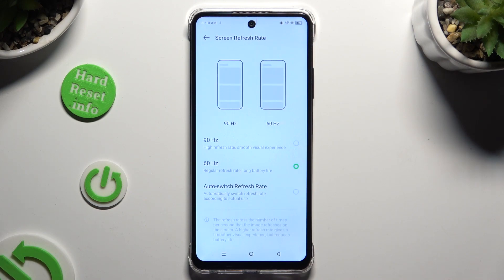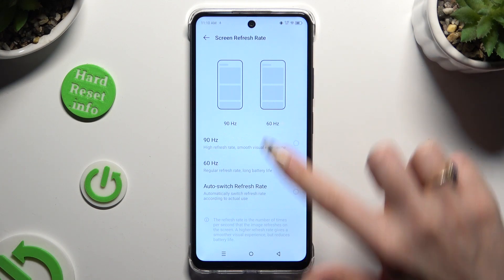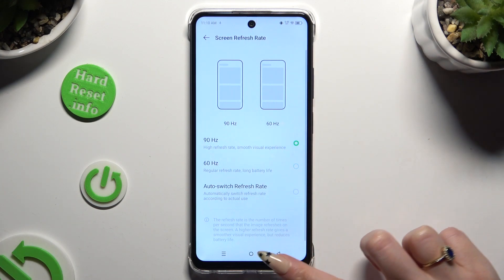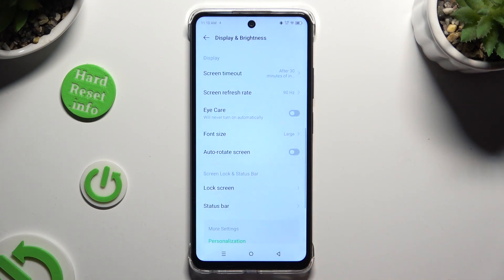Lastly, apply the best one for you and click on the back button. As you can see, the screen refresh rate of my device has changed.